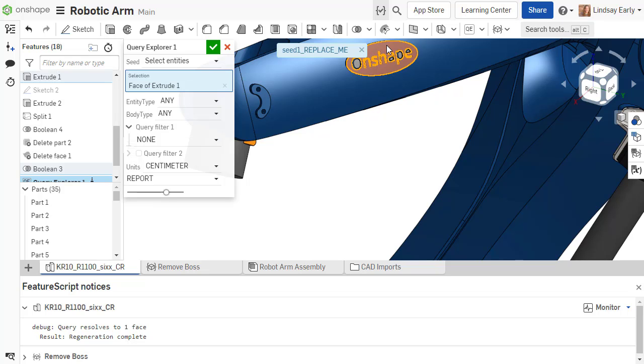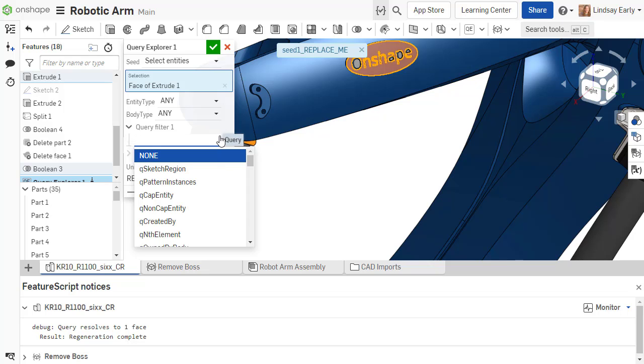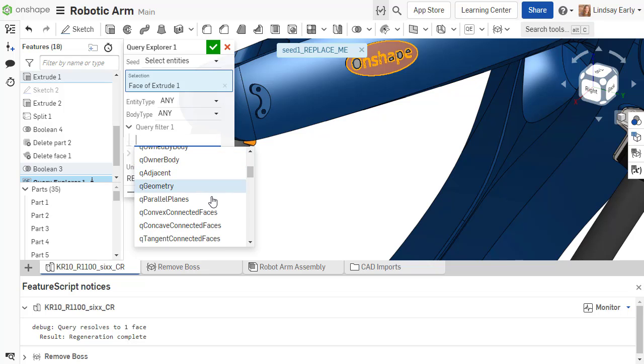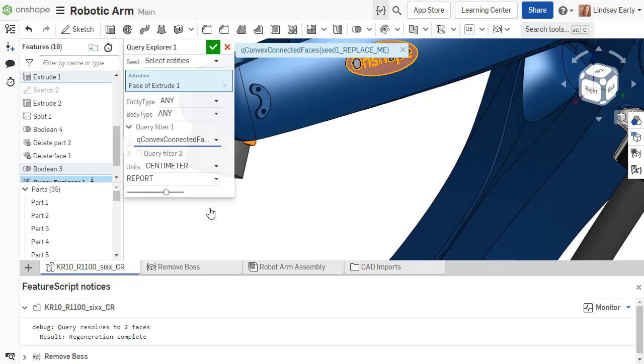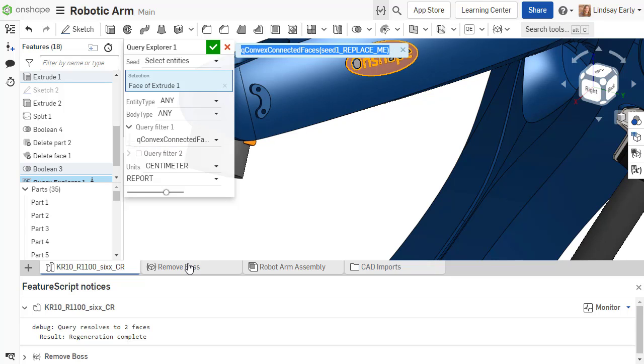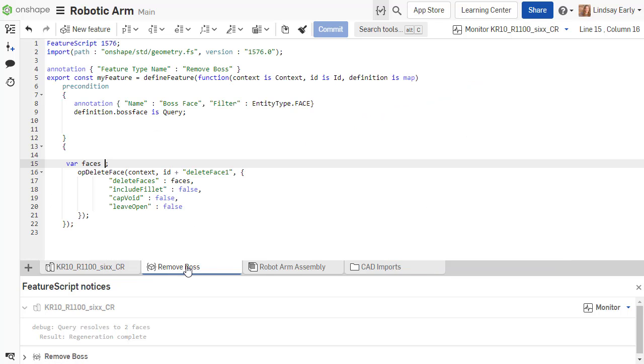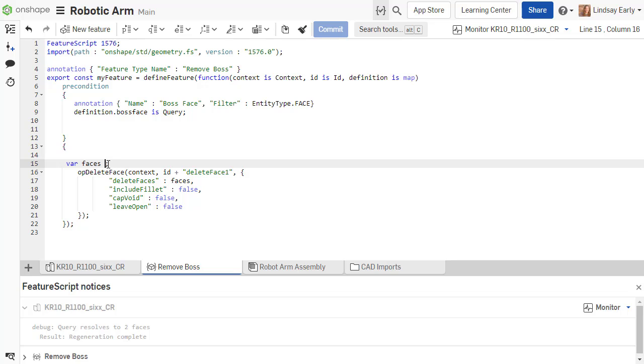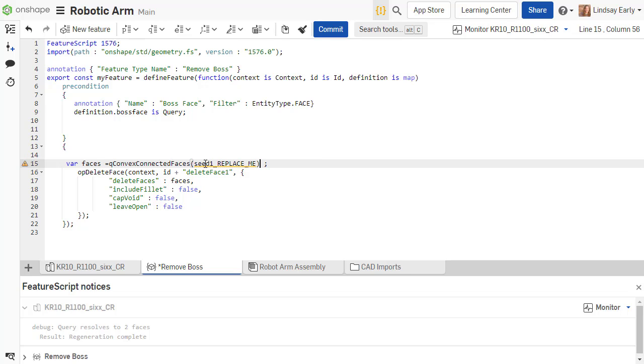Then, choose qConvexConnectedFaces in the first query filter. Copy the query into your script and don't forget to replace the seed placeholder to make your script operational.